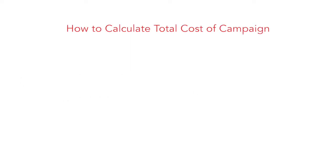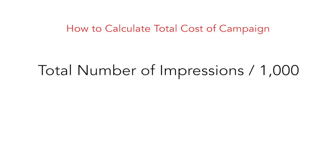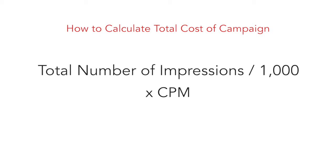Start off with a marketing goal and determine how many impressions it will take to complete. Divide it by 1,000 and then multiply it by your CPM. This will render the budget you will need to allocate to complete your marketing goal.